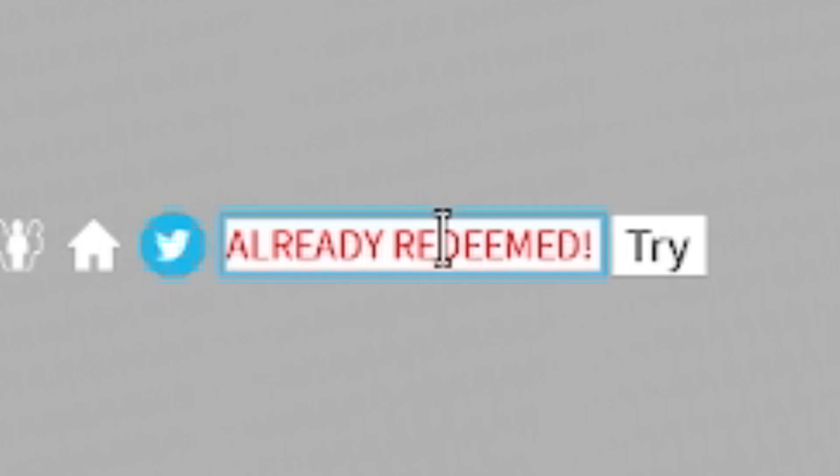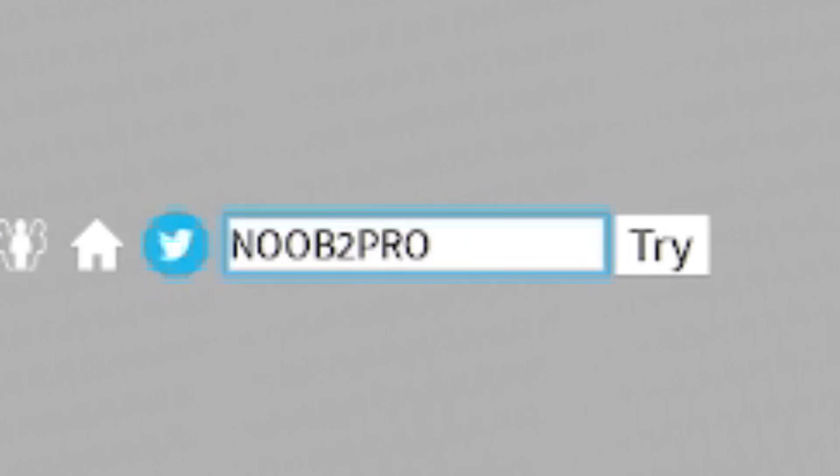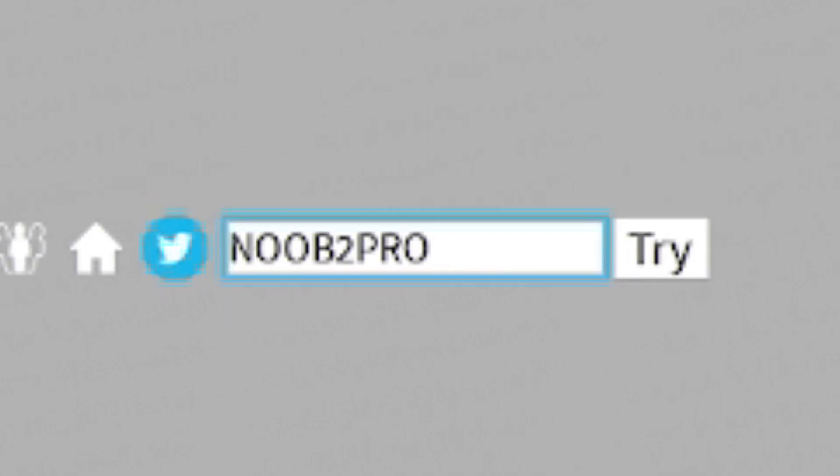Next after that one, redeem the code Noob2Pro. So it's N-O-O-B-2-P-R-O. Just over there. Redeemed that code in for some pretty nice rewards.